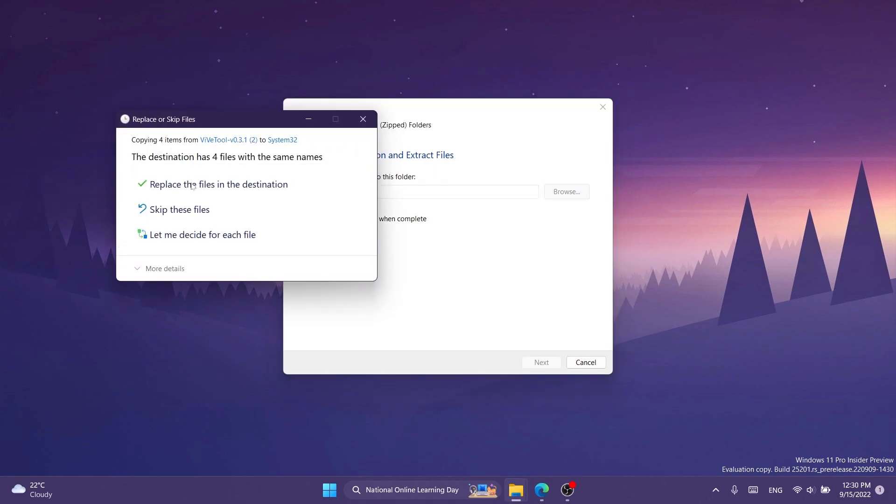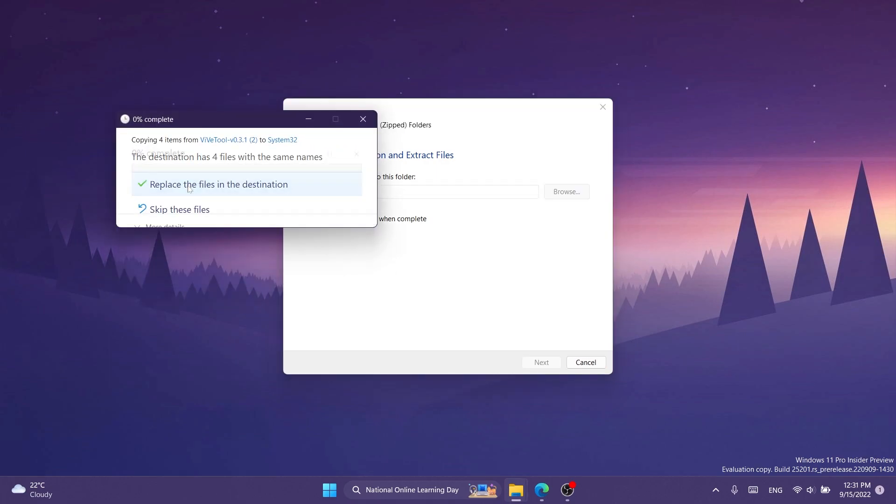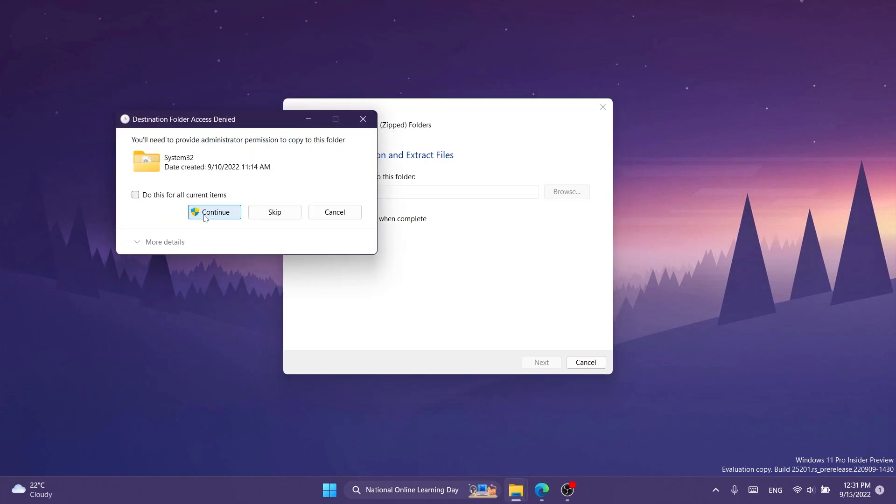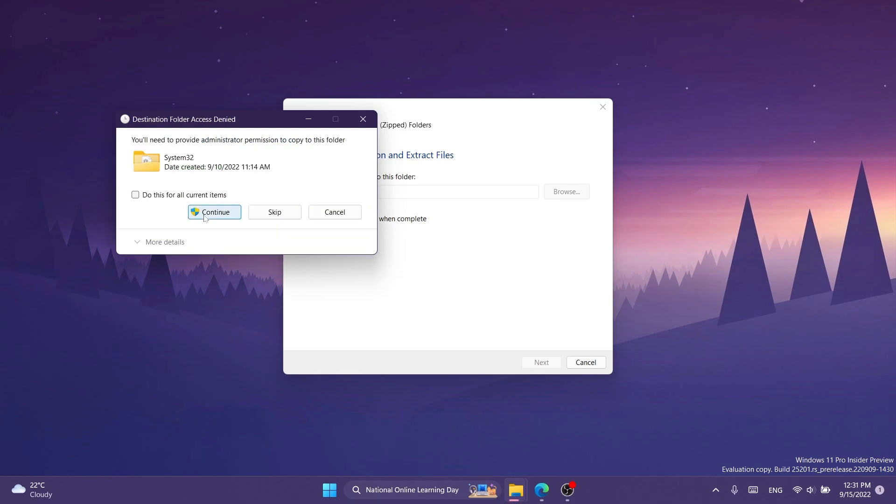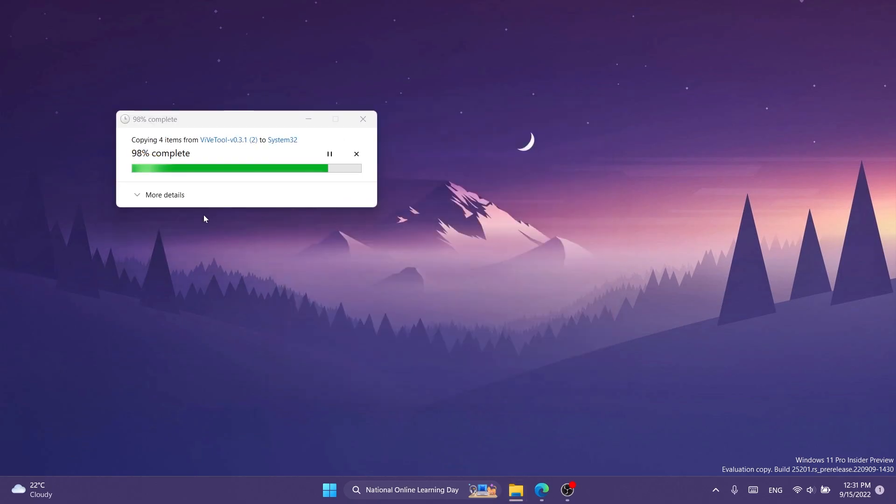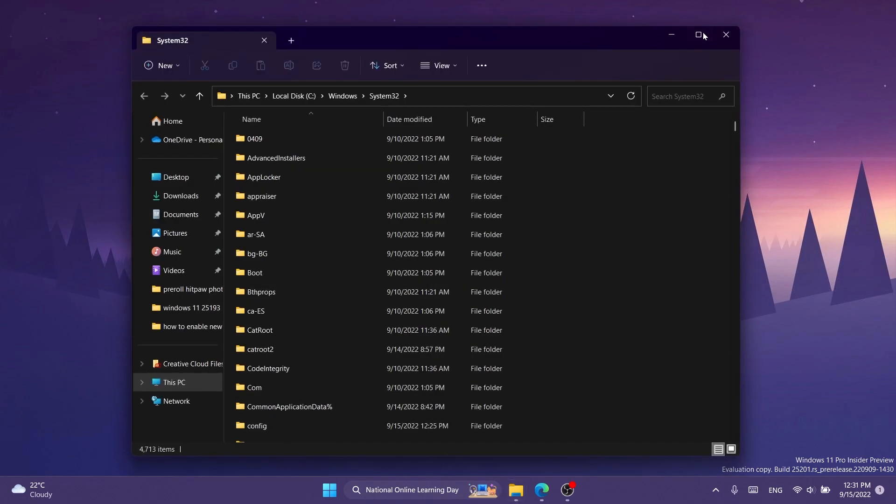In my case I'm going to have to replace the files in the destination because I already extracted it, but it's no issue. In a few seconds we're going to have ViveTool extracted in the system32 location.